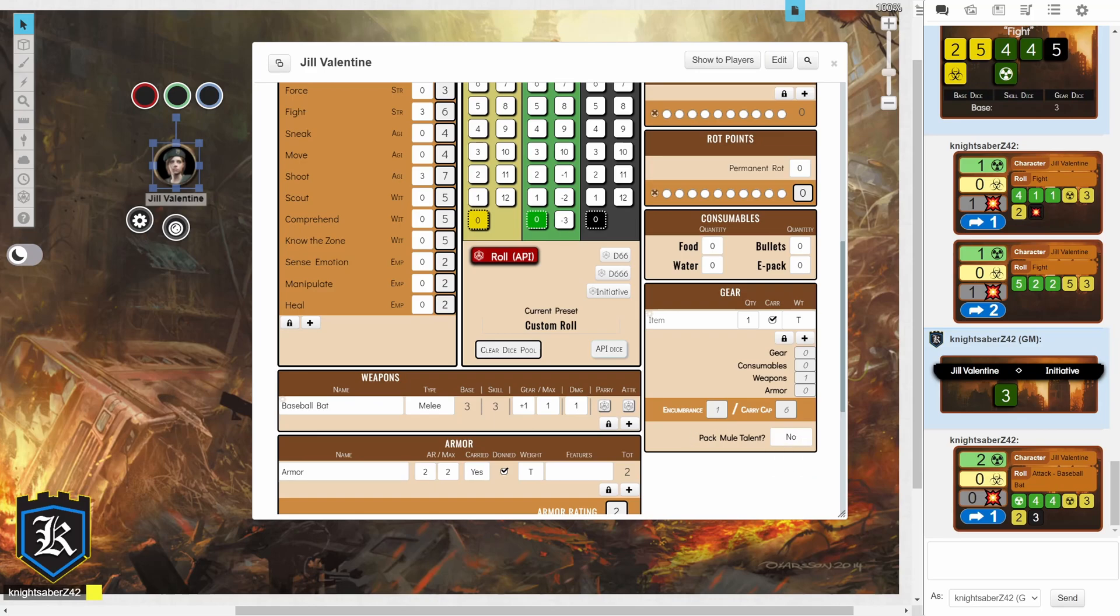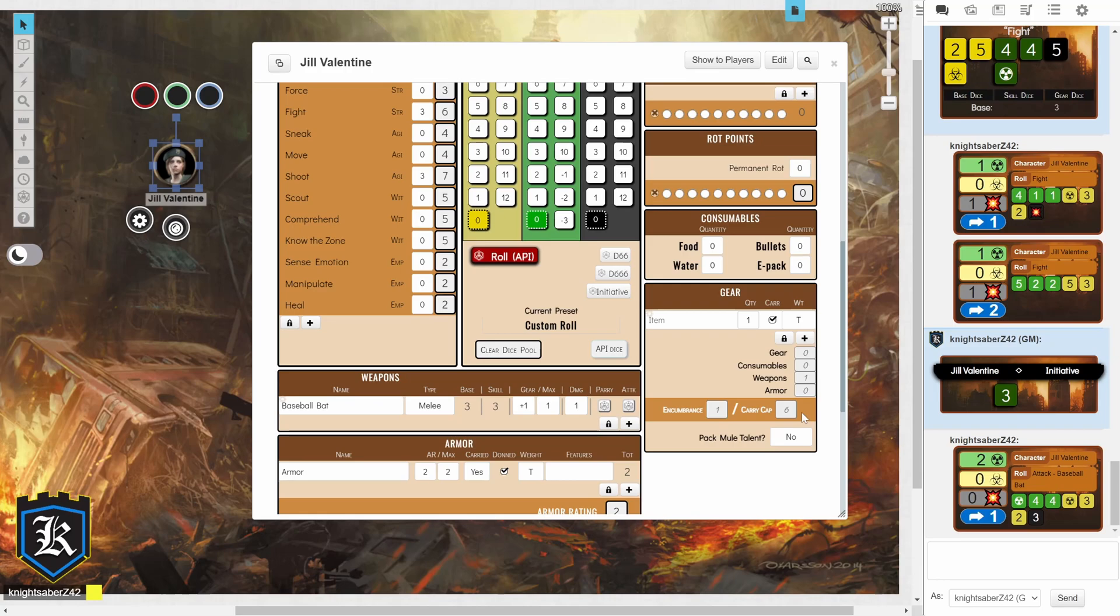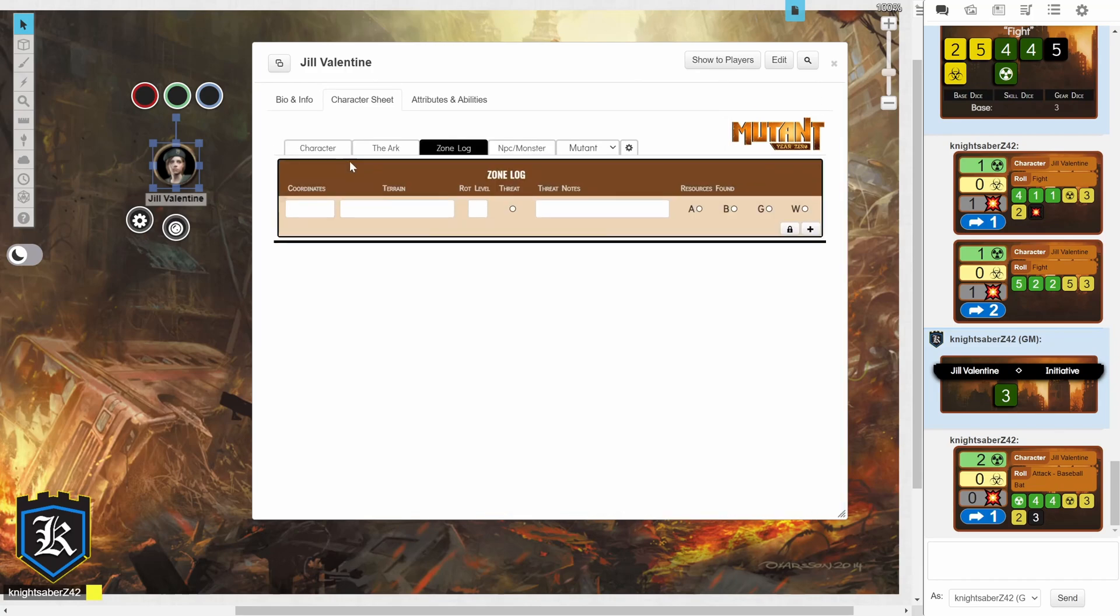And there's a nice little tab for if you have the pack mule talent, which allows you to carry more stuff. So, remember, heavy items take up 2 points, light items take up half a point or something like that, and just regular items take up 1 point. So, if you go over your carrying capacity, you're going to be weighed down.